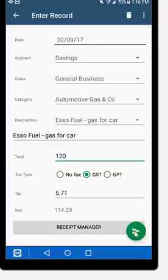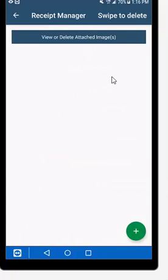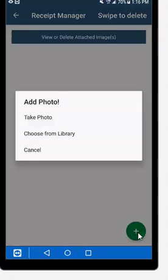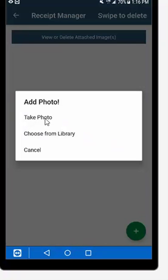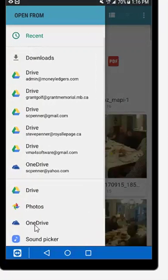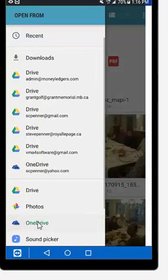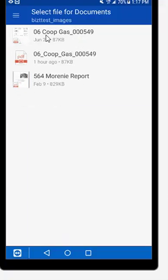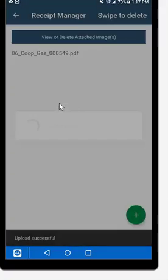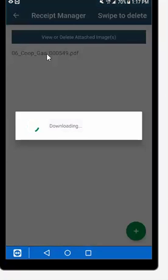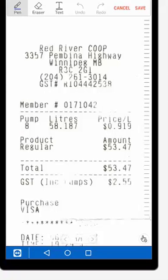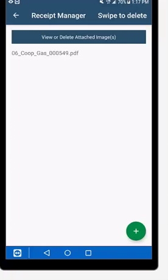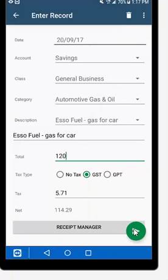Once you've entered the tax amount and net amount, you can click to record and save the entry. You also have the option to add a receipt — in the receipt manager, click the green circle to add an image. You can take a photo using your camera of the receipt, or choose from your library. For example, if you go into your OneDrive and navigate to an images folder, you can select a scanned gas receipt and attach it to your entry. You can then view the image of that receipt right in the app. That creates an entry with a receipt attached.